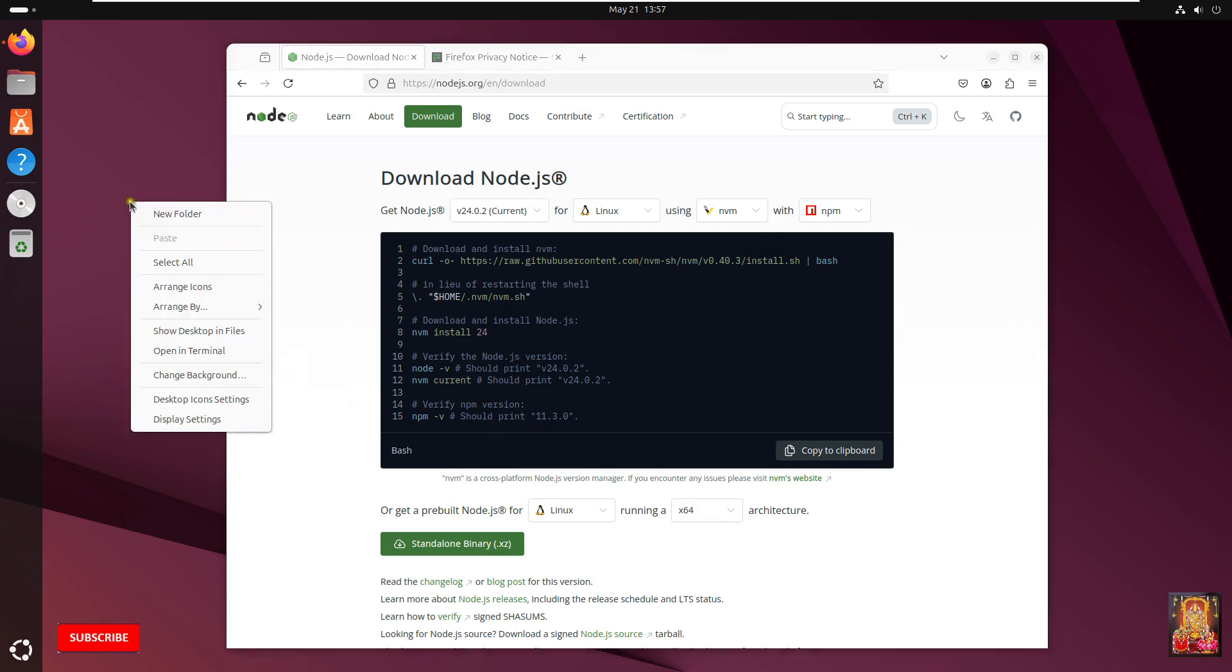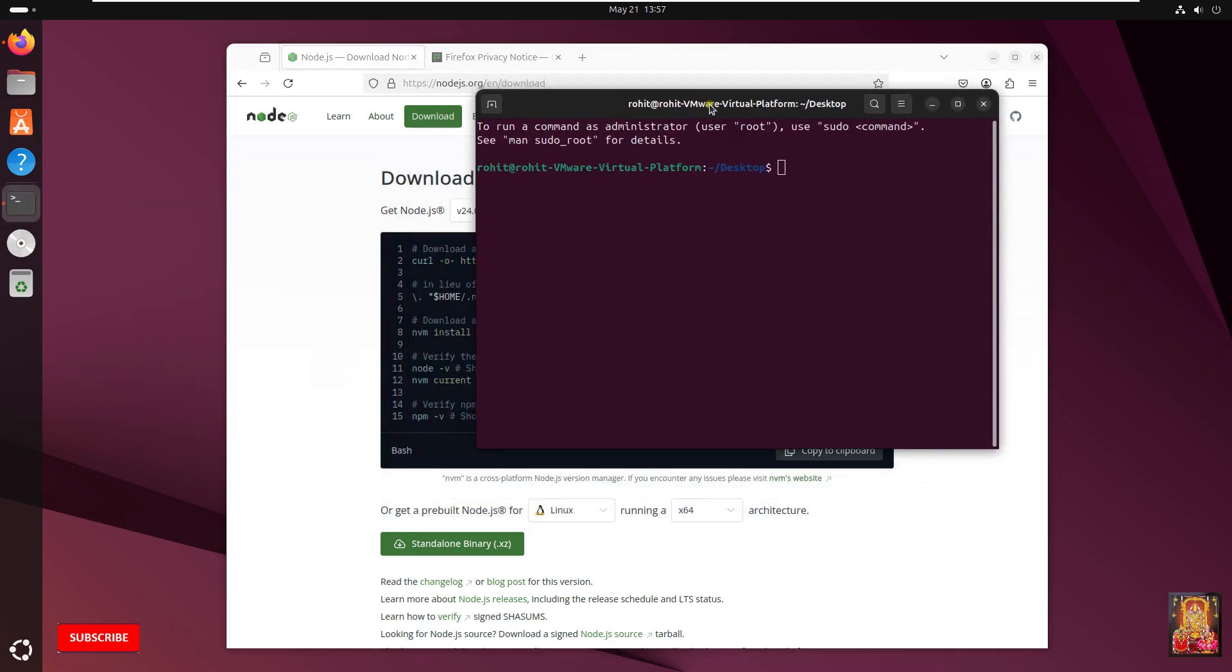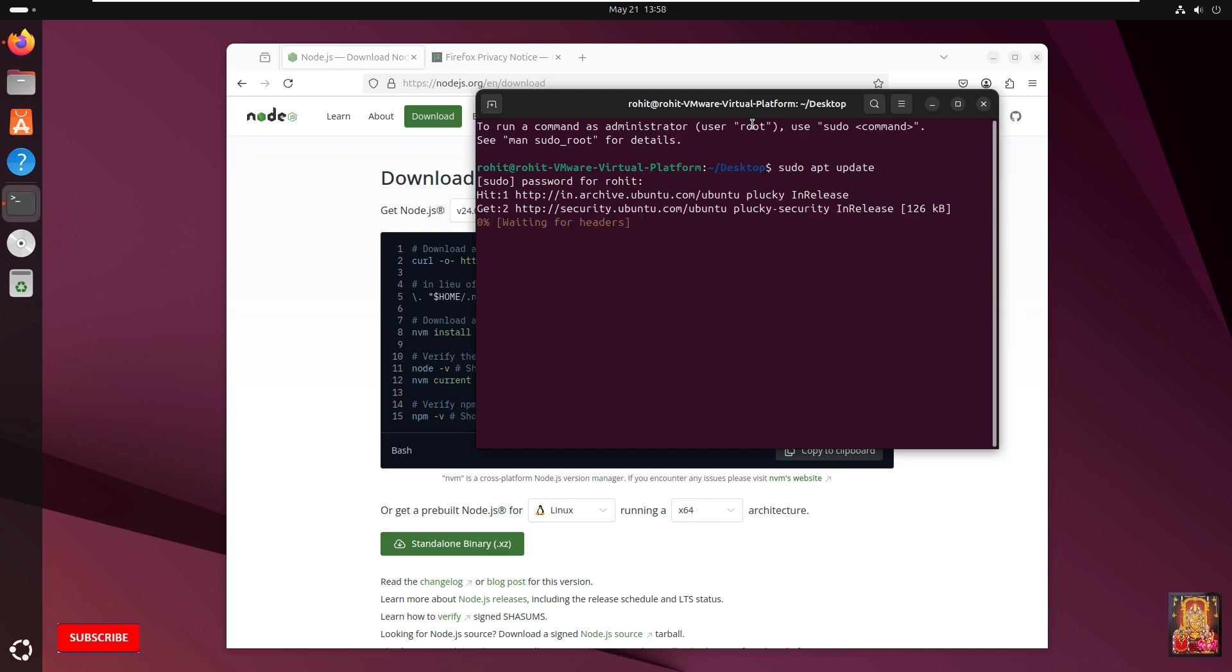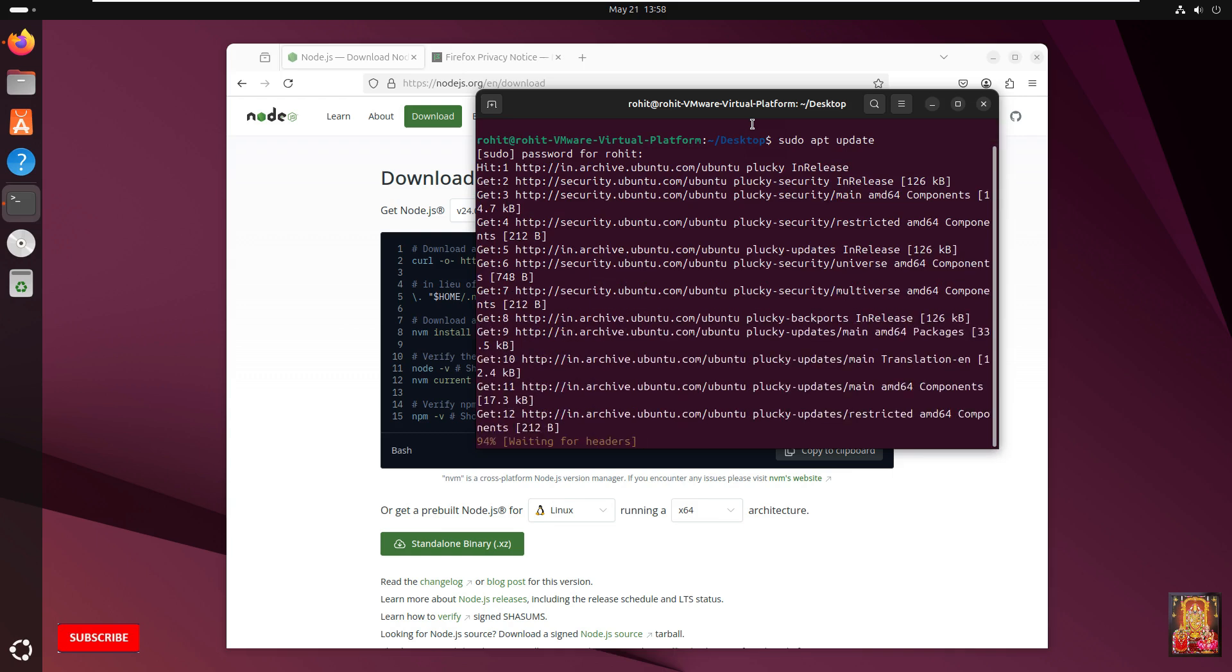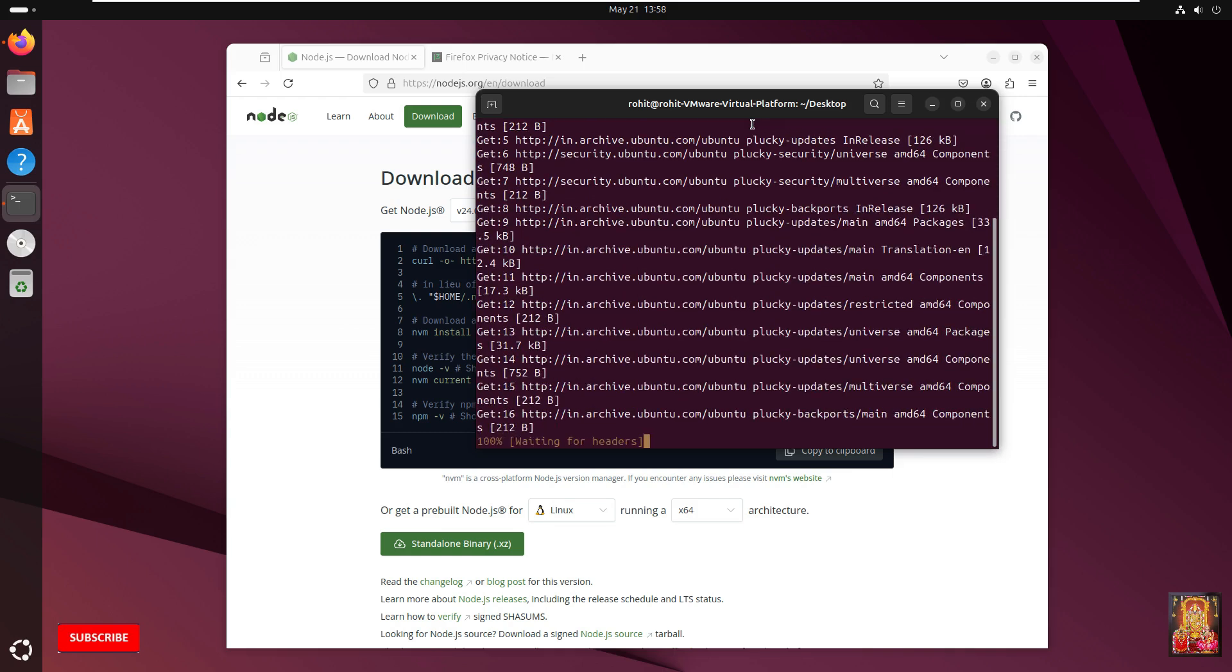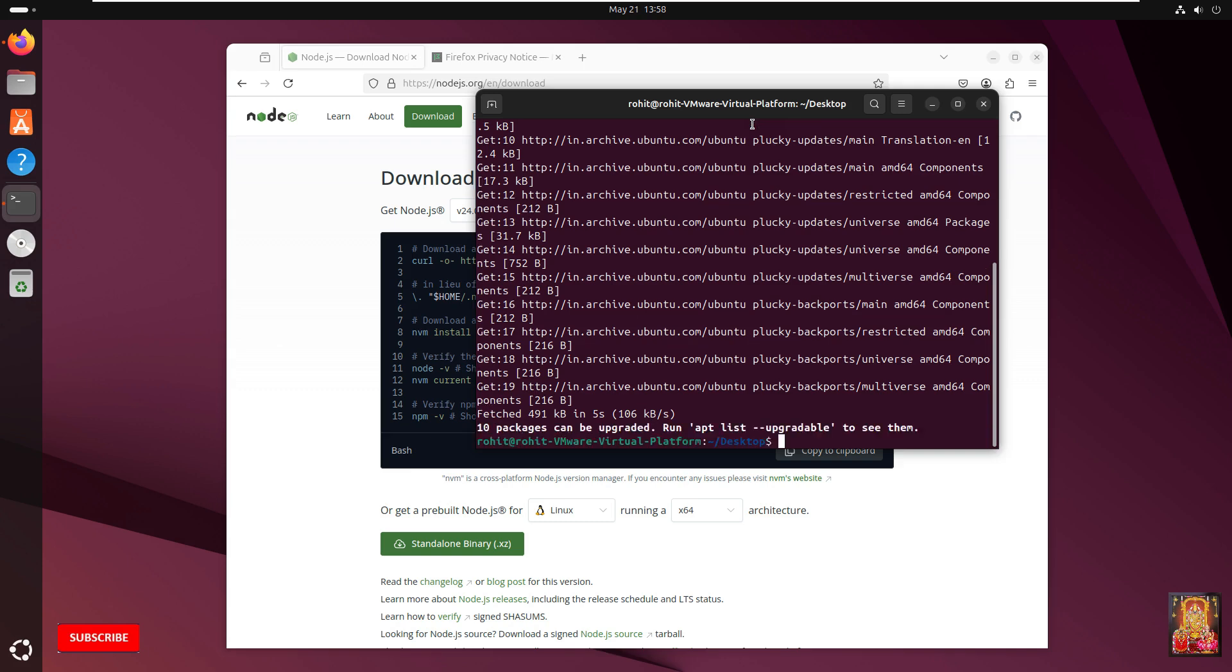Now open terminal. Type sudo apt update. Press Enter. Type password. Press Enter. Type clear. Press Enter.